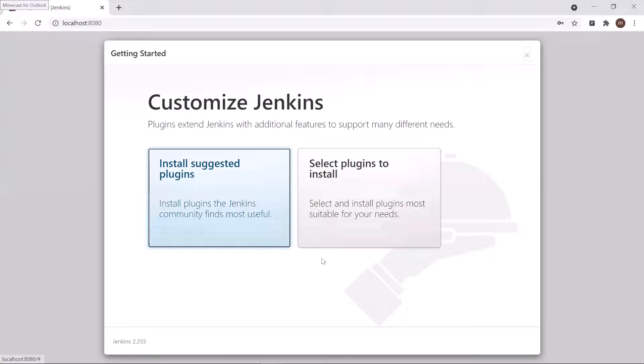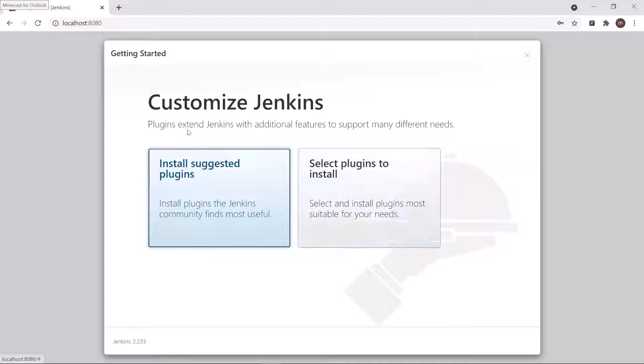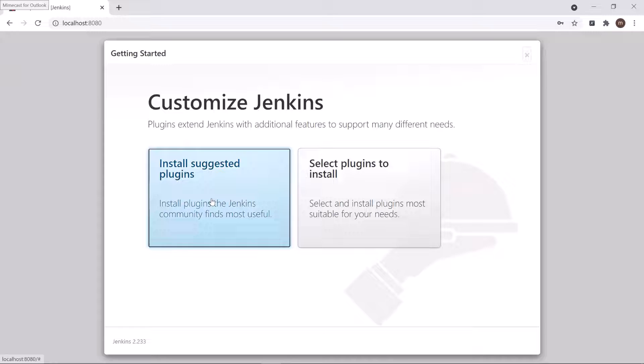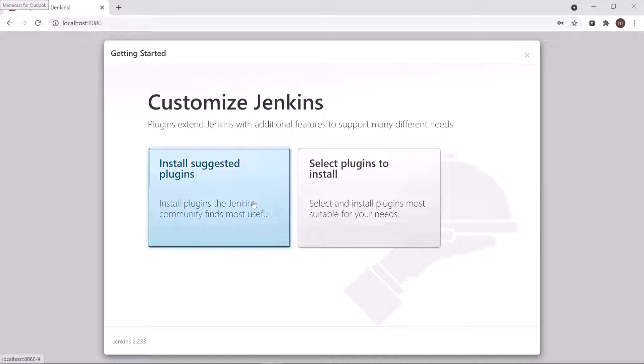After that, you will get the Customize Jenkins page. You can either choose plugins which you want to install, or you can go ahead with the install suggested plugins option.